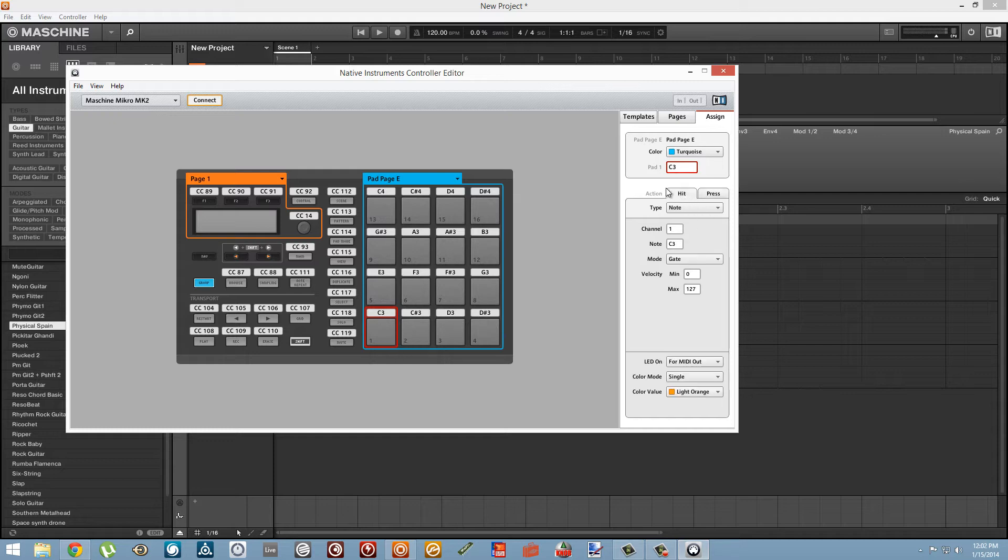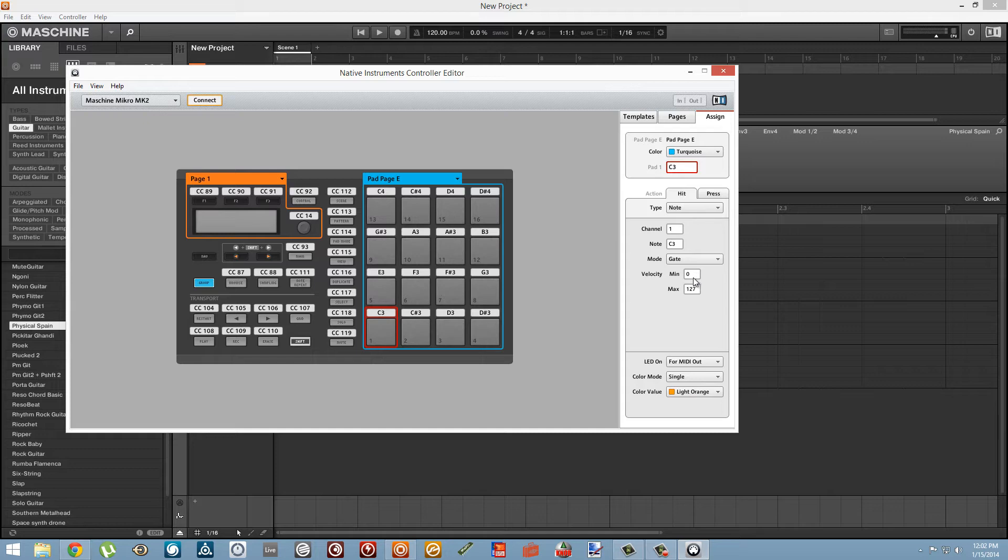If we double click on one of these buttons, we're going to open up the assign page and in the hit tab, it's going to define which note gets played or which action happens when this MIDI pad gets pressed.